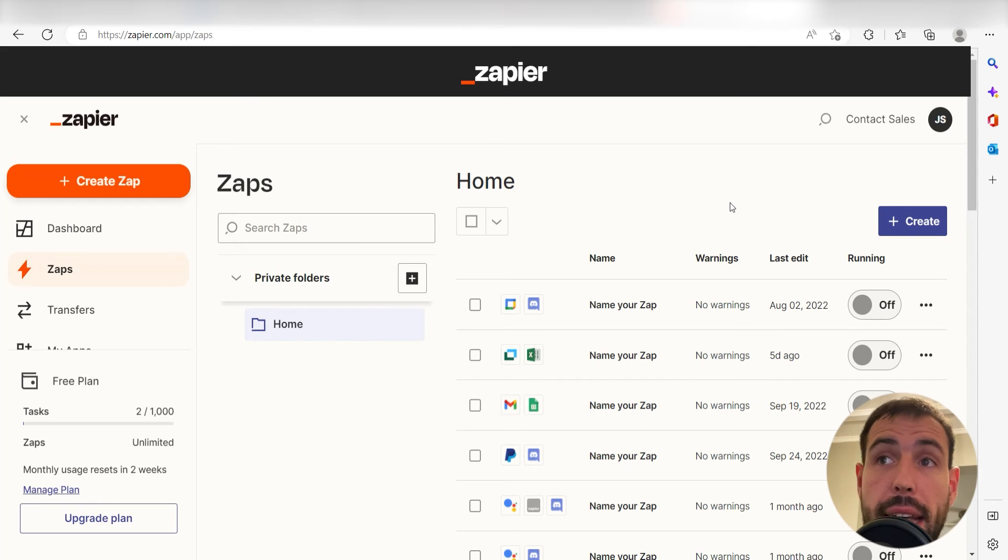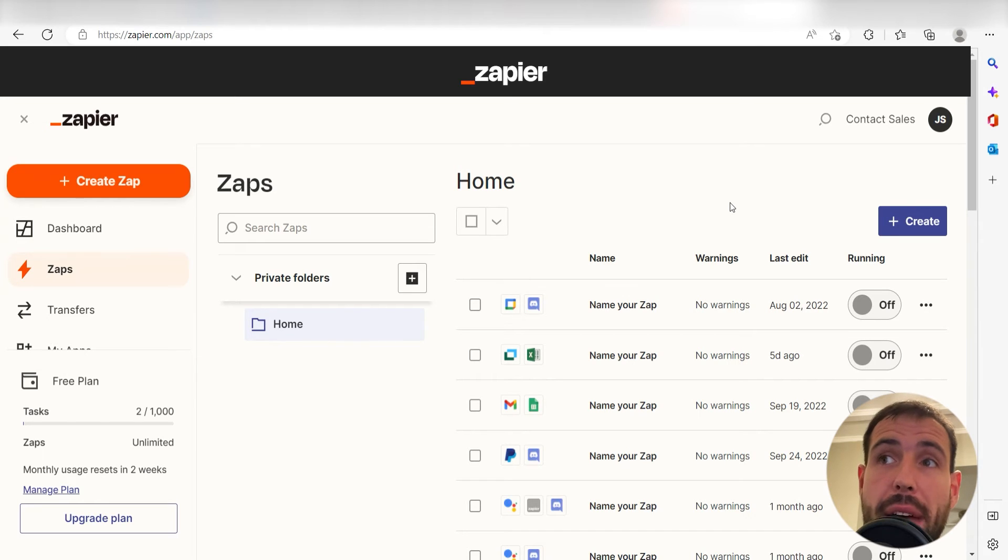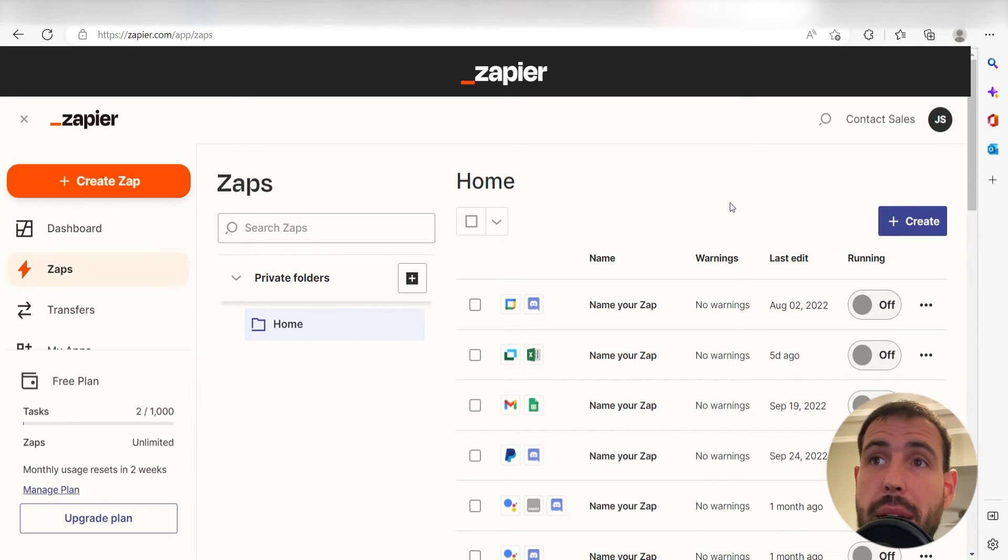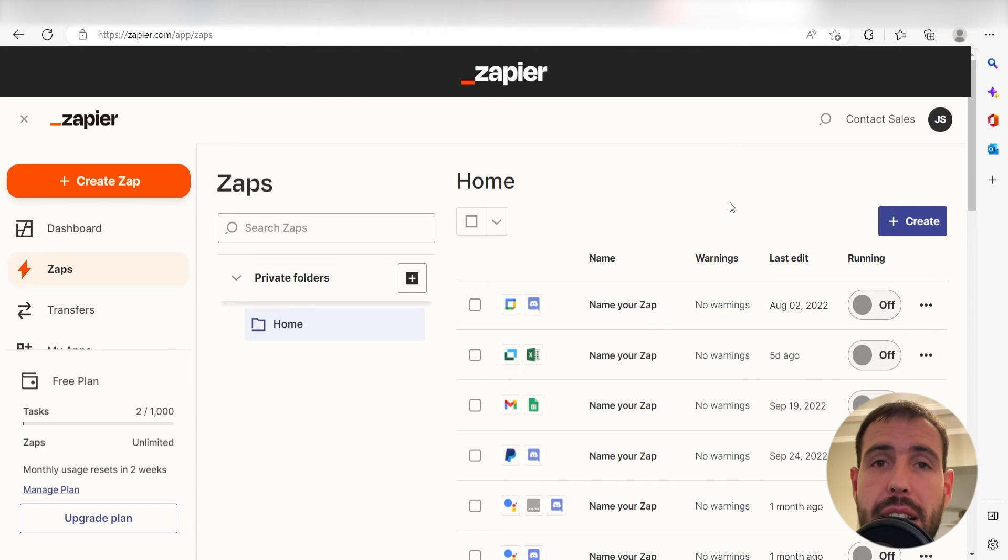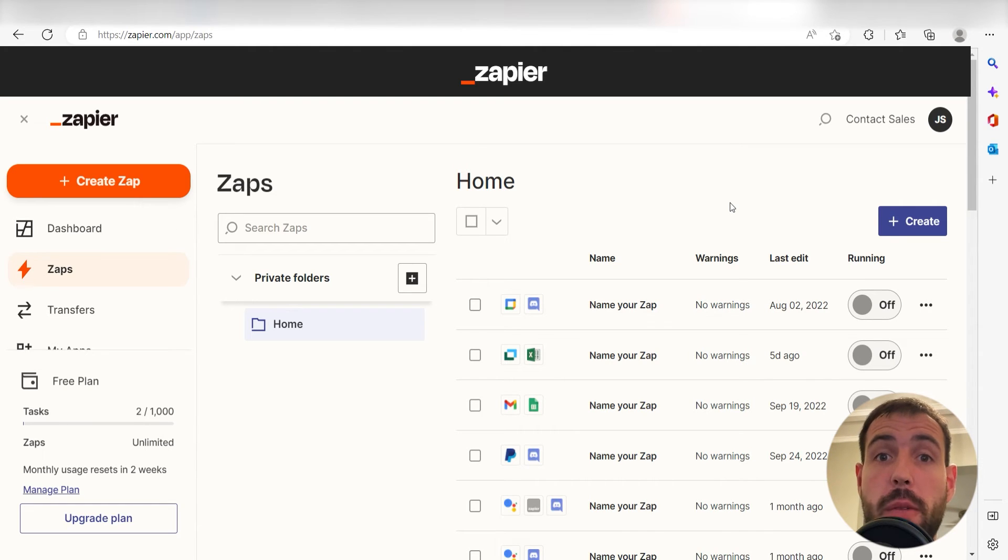What I want to do today is connect our GitHub and Google Drive apps so that whenever a new issue is created in GitHub, an editable document will automatically be created in our Google Drive account.